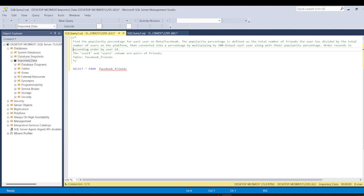The popularity percentage is defined as the total number of friends the user has divided by the total number of users on the platform, then converted into a percentage by multiplying by 100. We need to output each user along with their popularity percentage, ordered in ascending order by user ID.